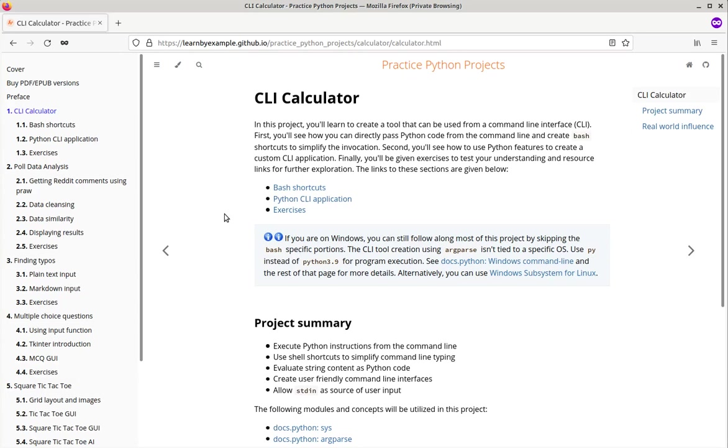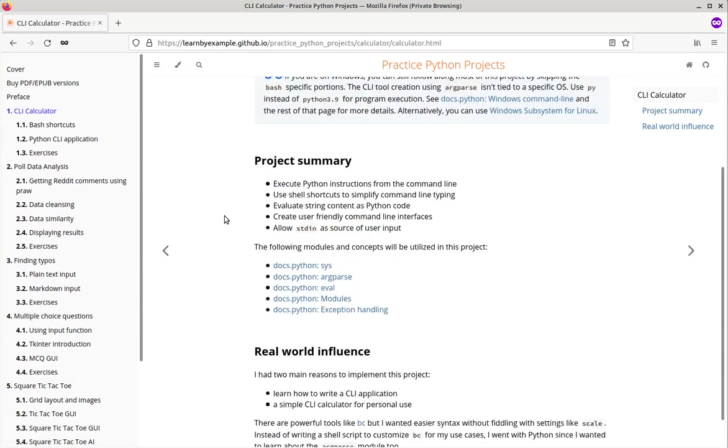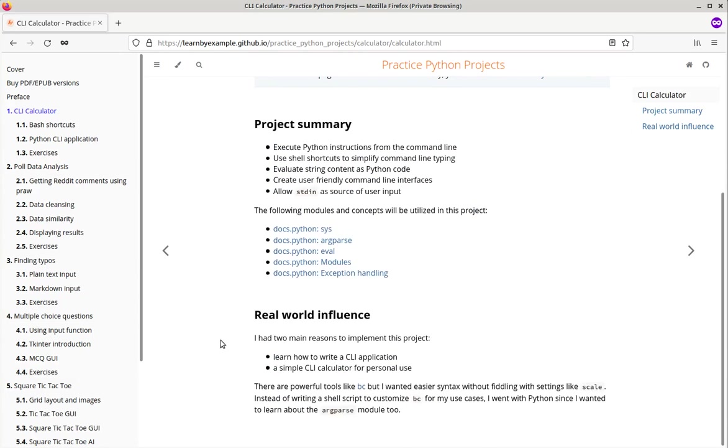First is the custom CLI calculator. I had two main reasons to implement this project. Learning how to write a CLI application in Python, a simple CLI calculator for personal use. There are already tools like BC but I wanted a tool with easier syntax. Here's an example.